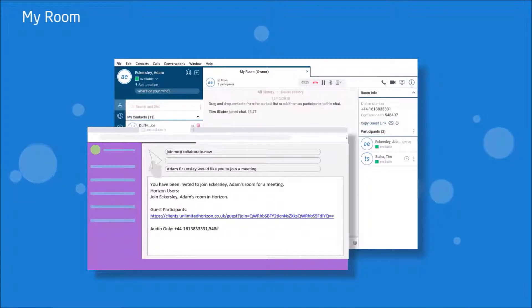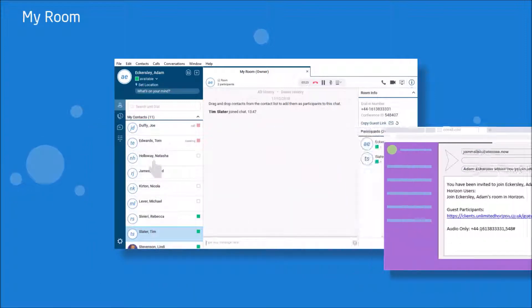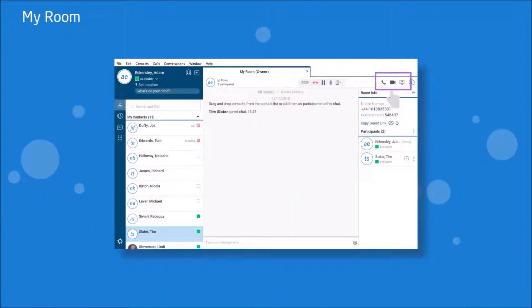Once in the room, participants must then select how they wish to conduct the communication by selecting voice or video.